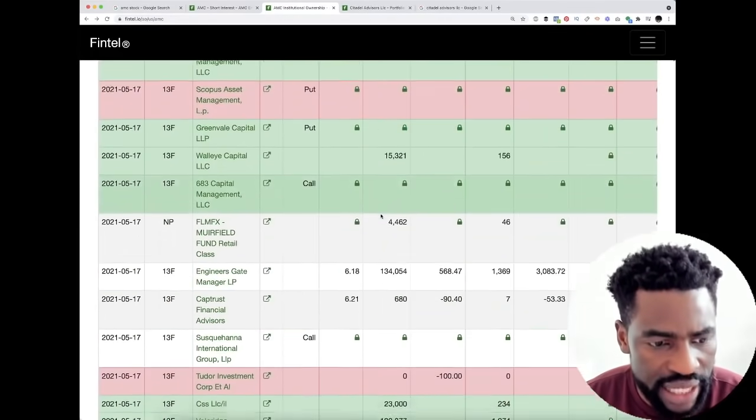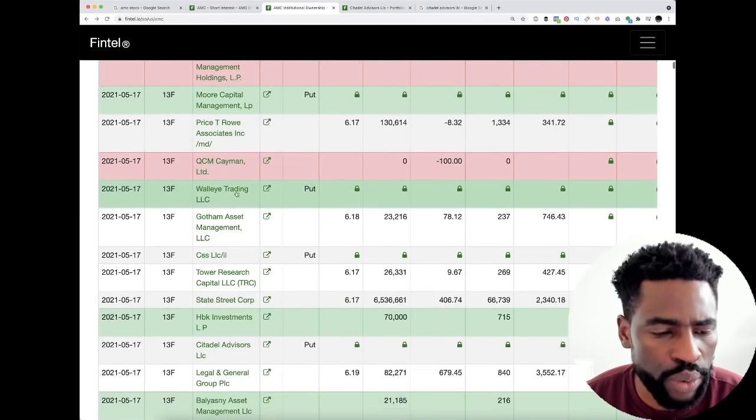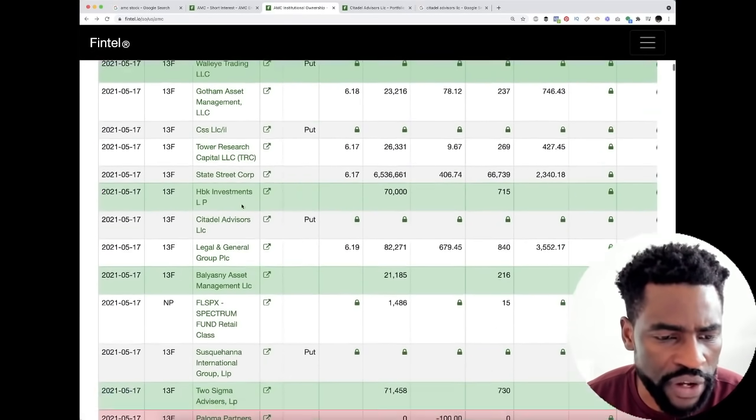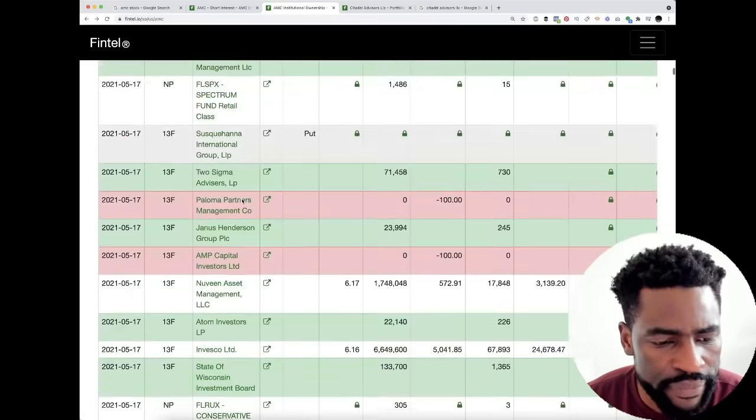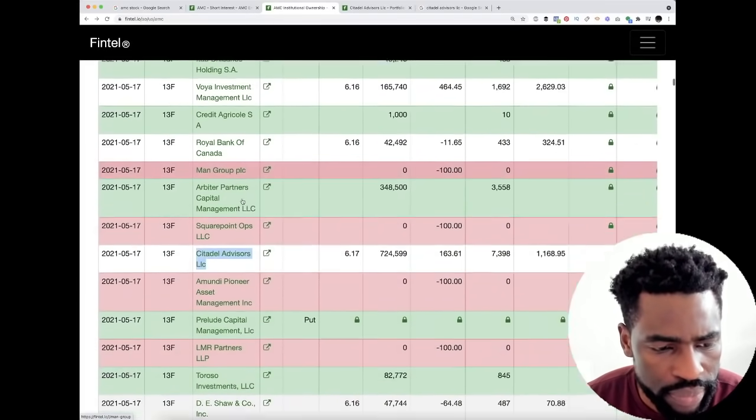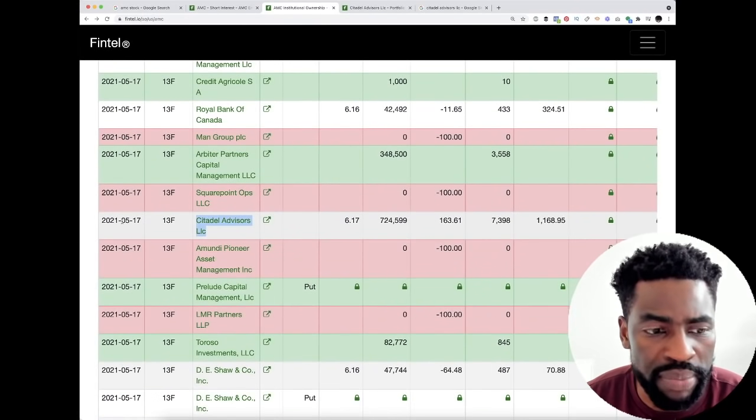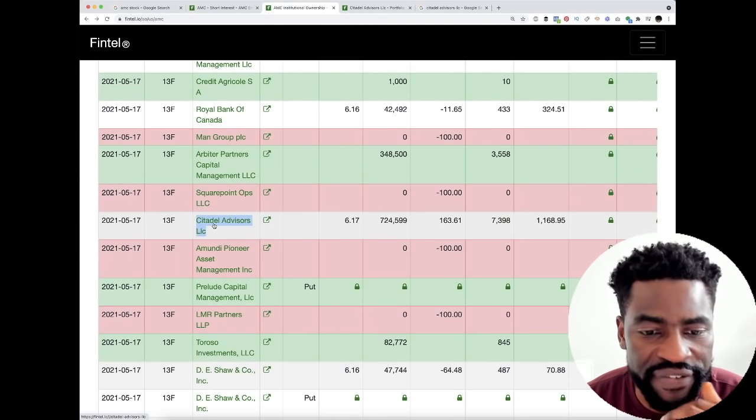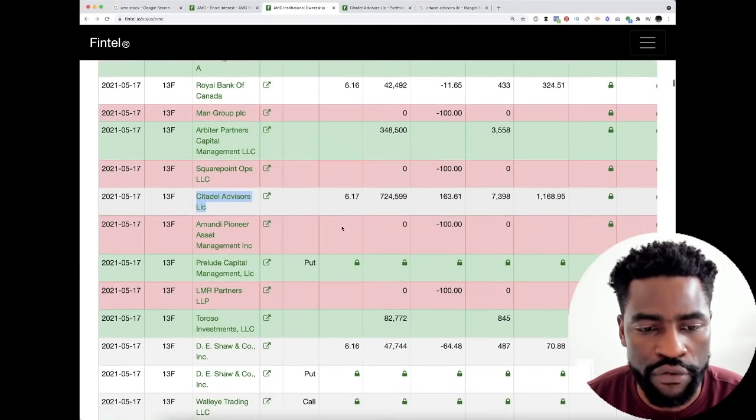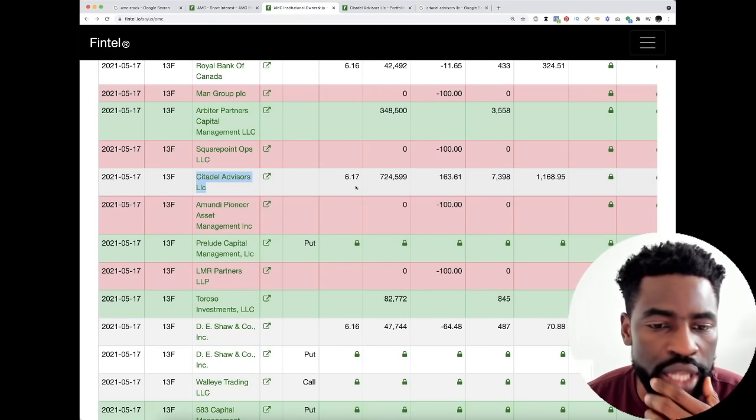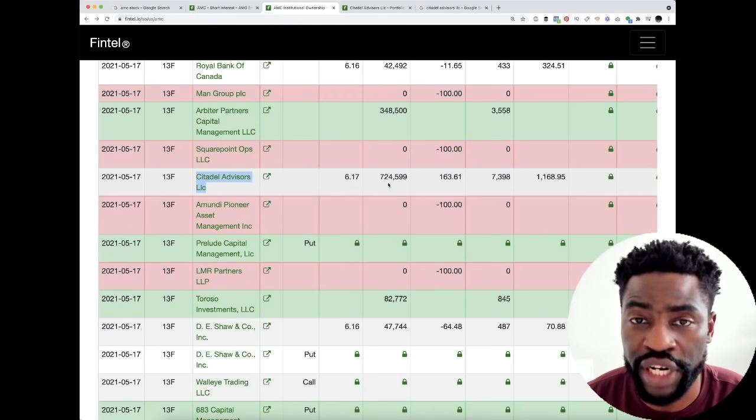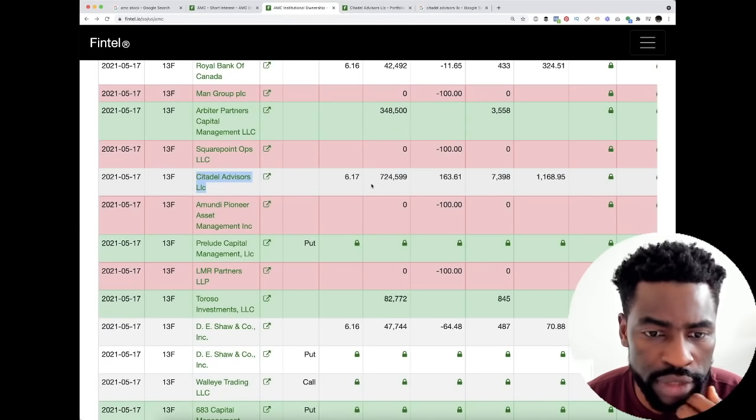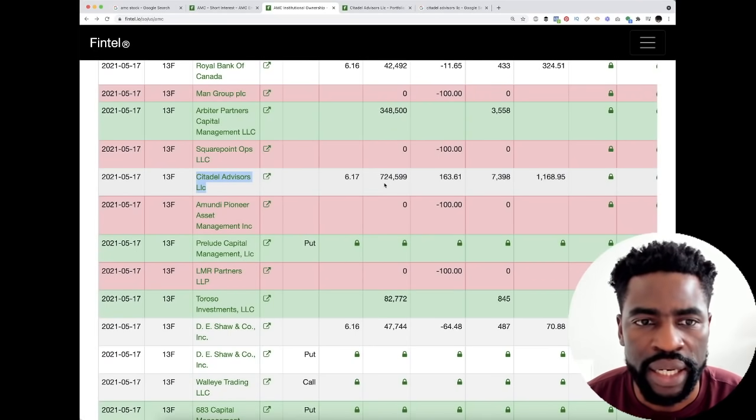You have all of these capital management, investment management, mutual funds buying. And then you have down here in the middle, as of 2021 May 17, so today they filed, Citadel Advisors LLC. They had an average cost of $6.17 with 724,000 shares. This is a buy.